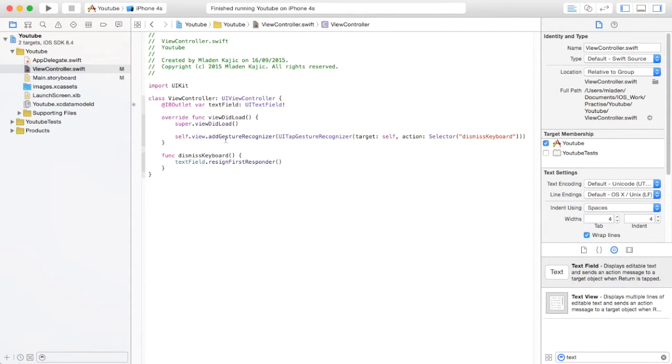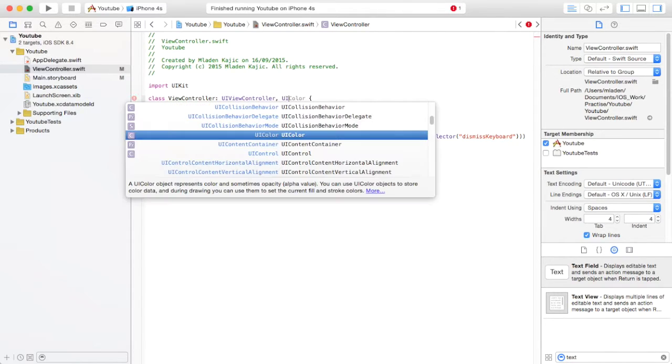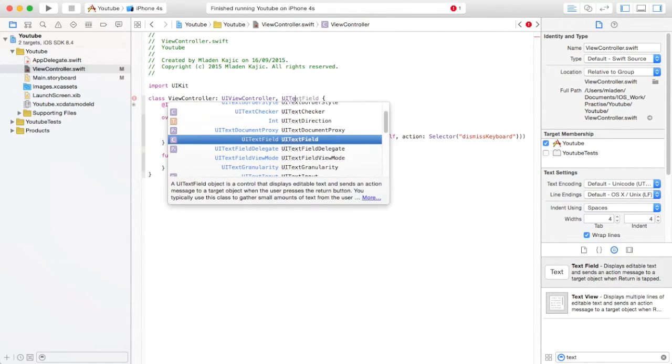Okay, so that's the tap gesture recognizer. The next is if you hit return. So for that, you're going to need to go into your class and make it inherit from UITextFieldDelegate.